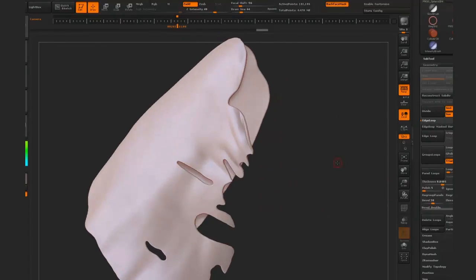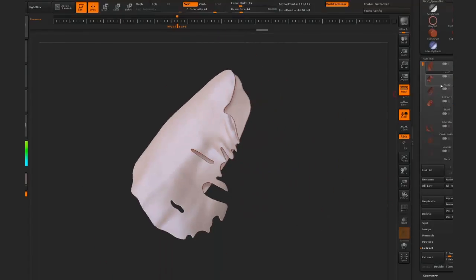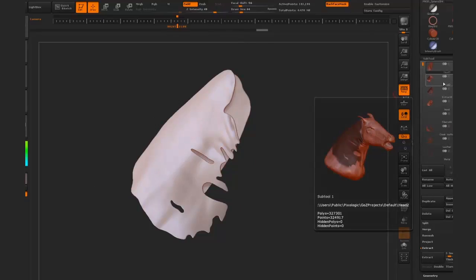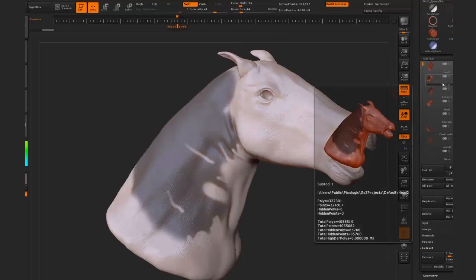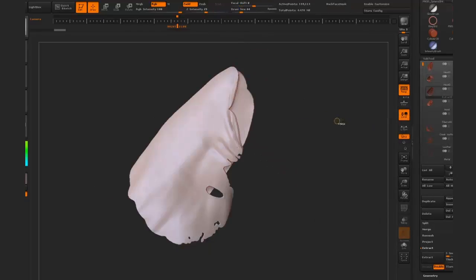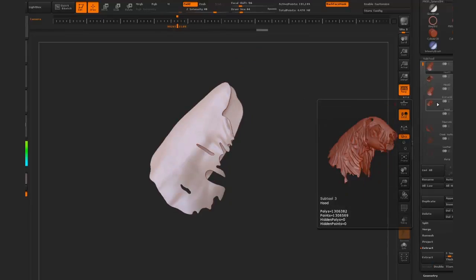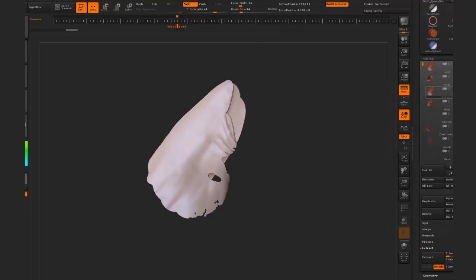For comparison purposes, we had saved the earlier model — the extracted version. I'm just going to remove the mask here. So that's the extracted model, and this is the poly loop version.